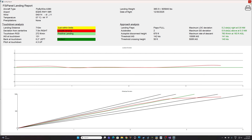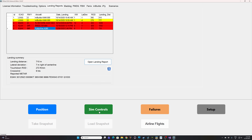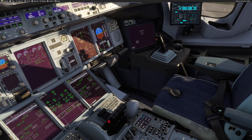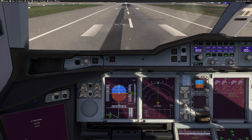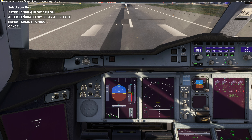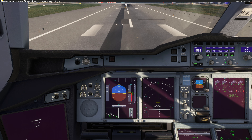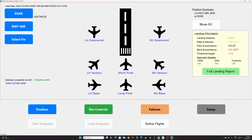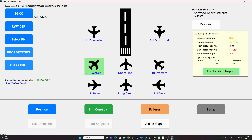Let's try a second approach. I'll show you how you can position yourself on the left-hand vectors for the ILS in Gatwick. My aircraft still has flaps full on the runway where we just landed. You have two options: use the flow menu — you can go 'after landing' if you plan to taxi to a gate, or click 'repeat same training' and FSI Panel will put the aircraft again at eight nautical miles. This time I want to show vectors to final — left-hand vectors for ILS runway 08 Right, with a flaps 3 landing planned.